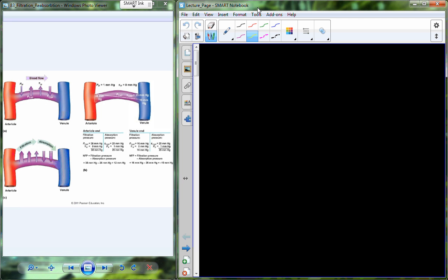We were talking about filtration and reabsorption. Filtration is plasma into the interstitial fluid, and reabsorption is from the interstitial fluid back into the plasma.